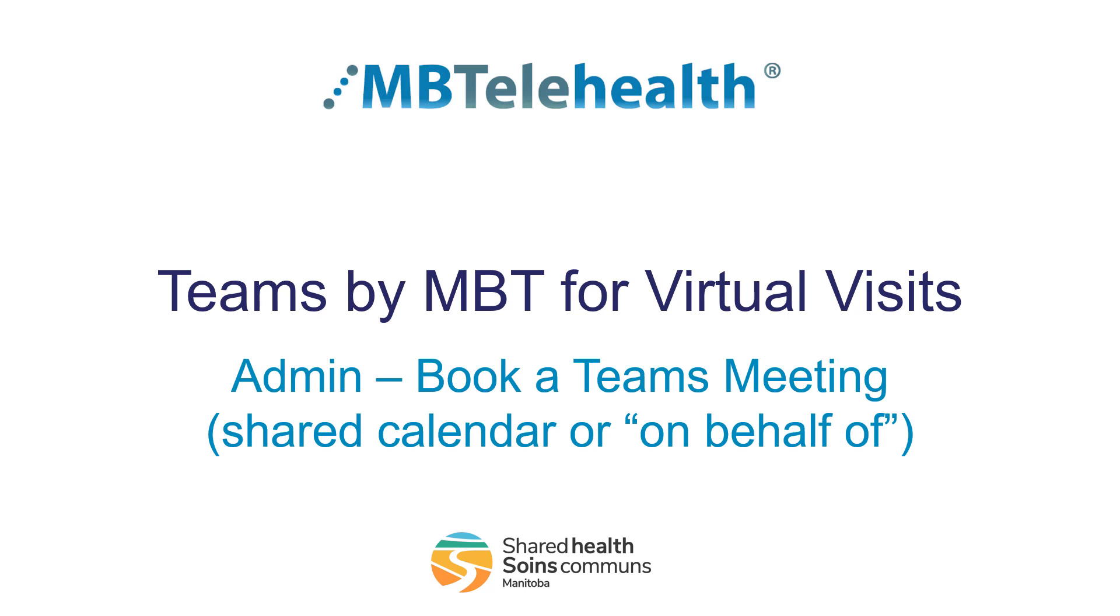This video will show you how to book a Teams meeting using a shared calendar or on behalf of someone else.